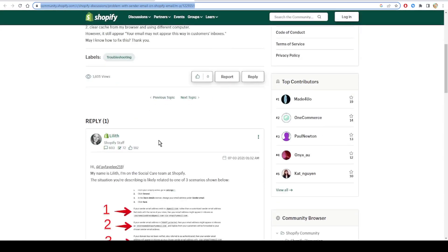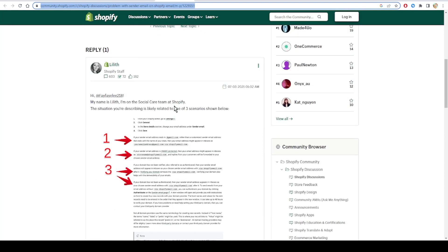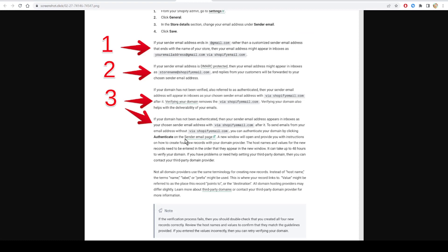One of the Shopify staff called Lilith provides many solutions, as you see here in this image. If your sender email address ends in @gmail.com rather than a customized sender email address that ends with the name of your store, then your email address might appear in inboxes as 'your-email@gmail.com via shopifyemail.com'.